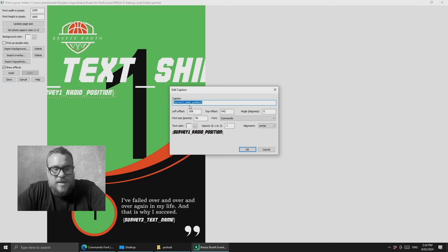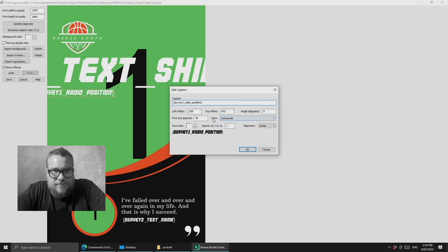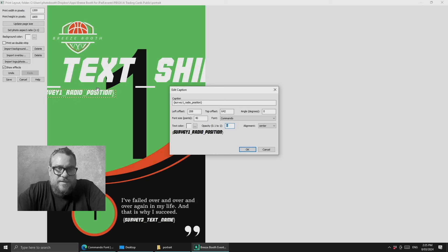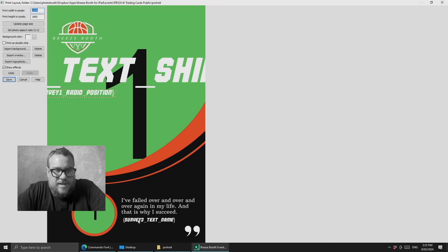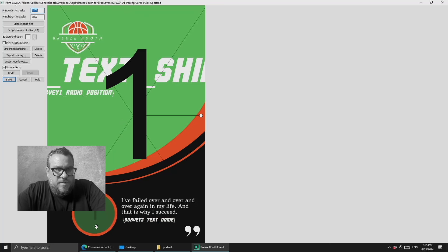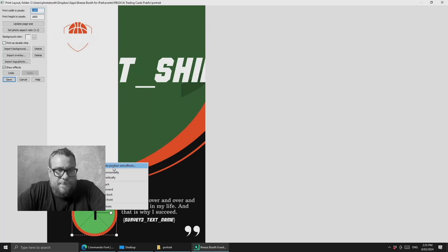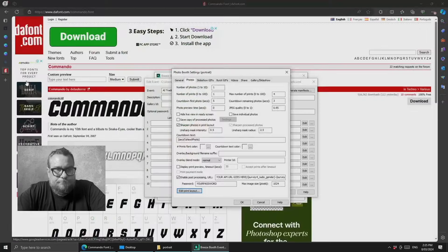Similarly, the player position was collected on Survey 1 as a radio button with group 'position', so its token is survey1 radio position. The player name was collected on Survey 3 as a text field with ID 'name', giving us survey3_text_name. So we have the large AI-processed image, a smaller inset original image enabled by checking 'Use Original Unprocessed Image', and text captions pulling position, shirt number, and name from the respective survey tokens.